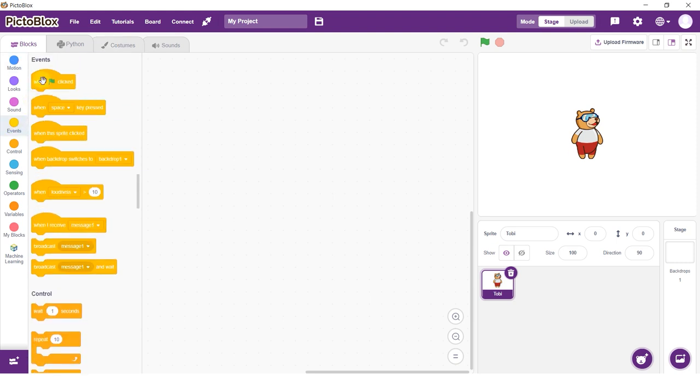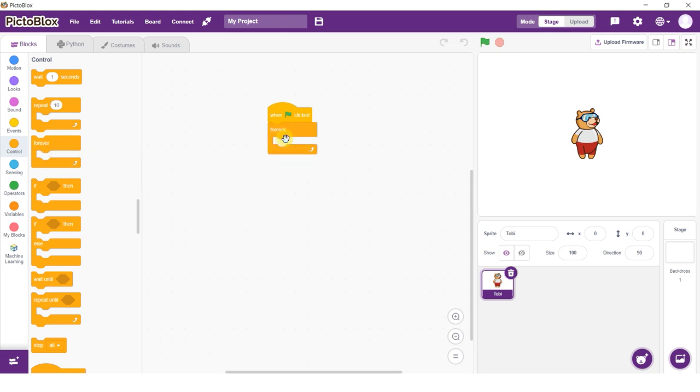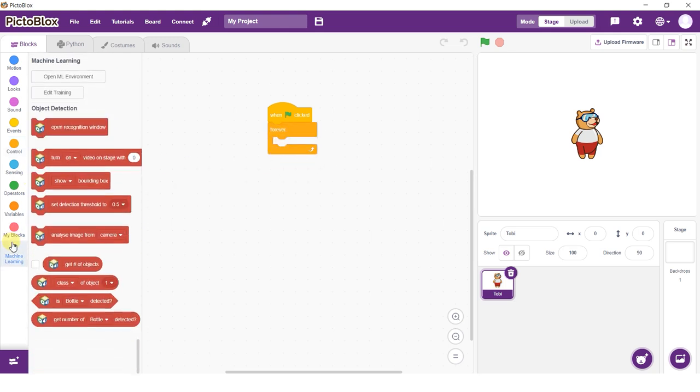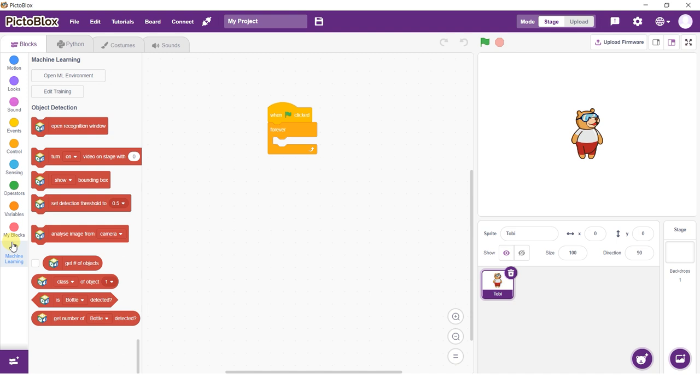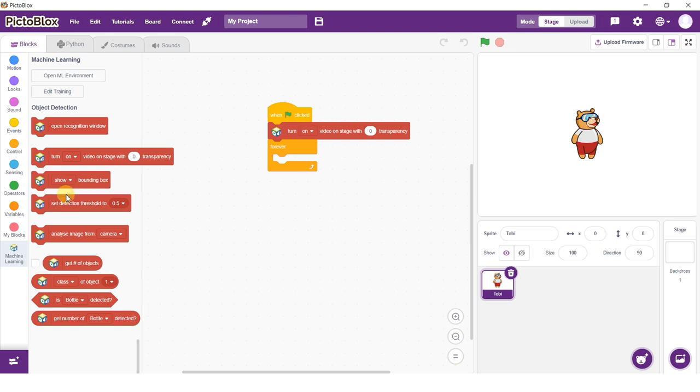Add the When Flag Clicked block and the Forever block into the scripting area and snap them together. Add a Turn Video On Stage with Transparency block above the Forever block. Select On and Zero as Transparency. This will make the camera feed show up on the stage.